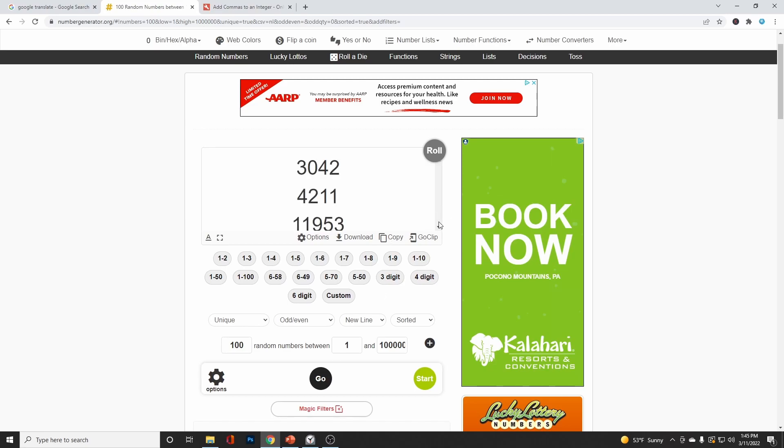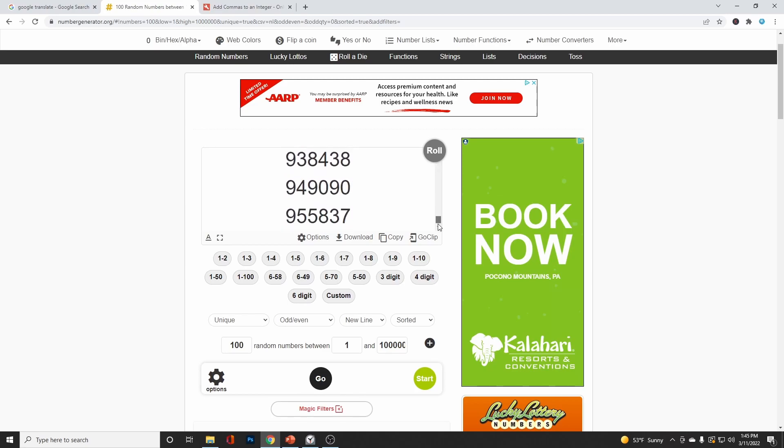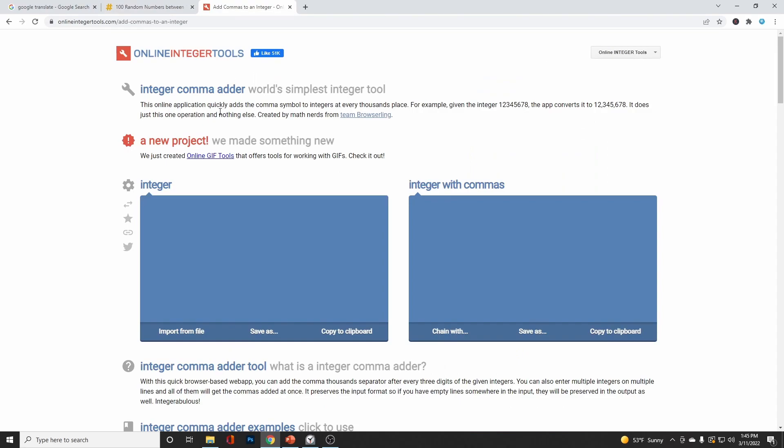Okay, there we go. And that looks like a nice list. And if we scroll all the way, you can see there's our 100 numbers starting with 3042. So let's go ahead and copy those into the clipboard. And now I'm going to bring this into the next app, which just simply puts a comma in the appropriate position in each integer. And there they are. Let's copy that into the clipboard.